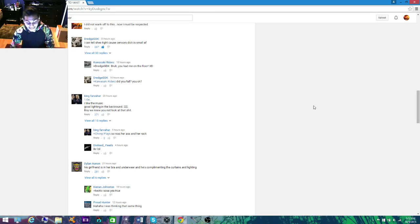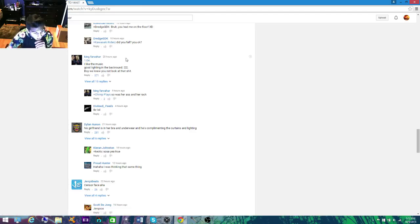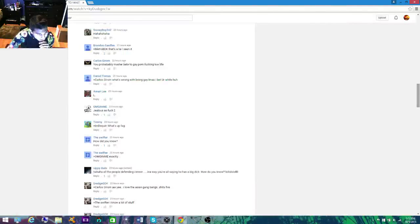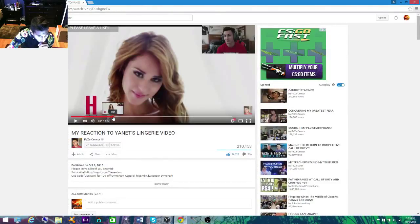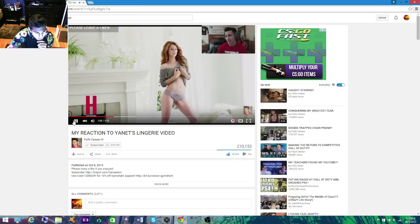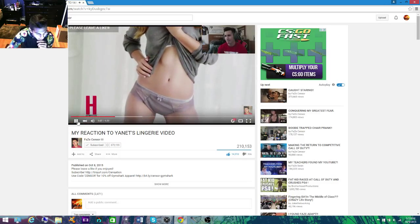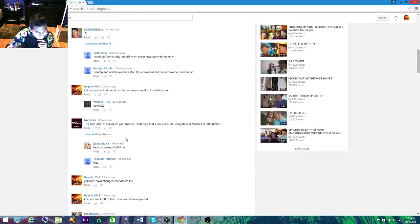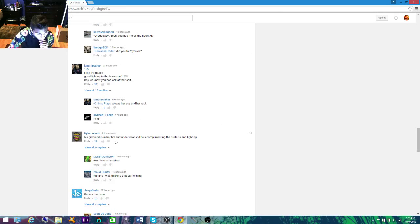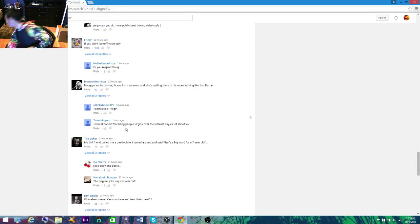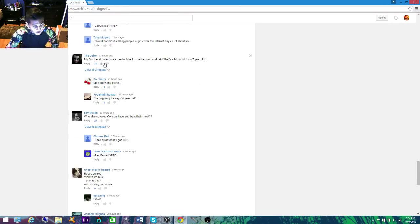Let's see, this has 266 likes, I'm gonna like that. I can tell she's tight. His Senser's dick is smaller. Oh no, oh no. 104: I like the music, good lighting in the background. Boy, we knew you not look at that shit. All right, let's just go to 104 then if it'll let me go to 104.